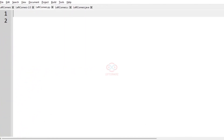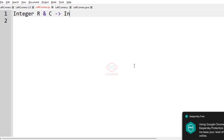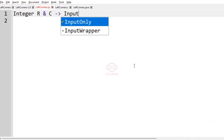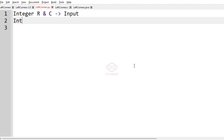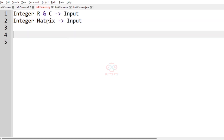Now let us implement our logic using Python 3. First, let us get the integer R and C as input from the user. Then we also have to get the integer matrix as input. After getting the required inputs, first let us transpose the given input matrix.